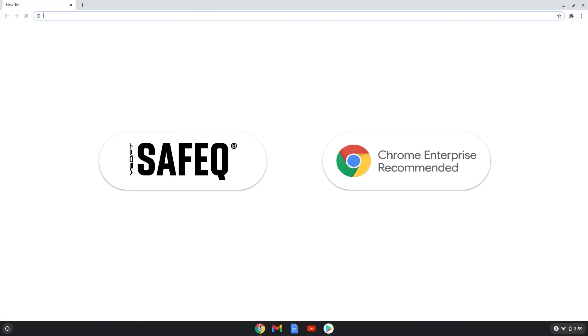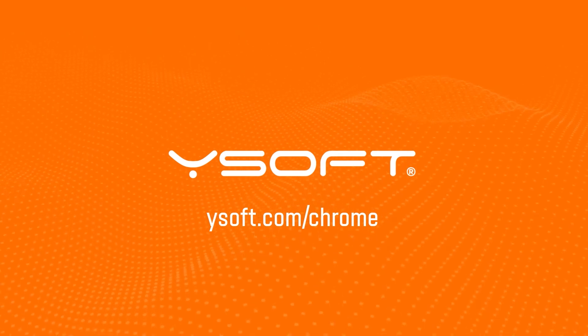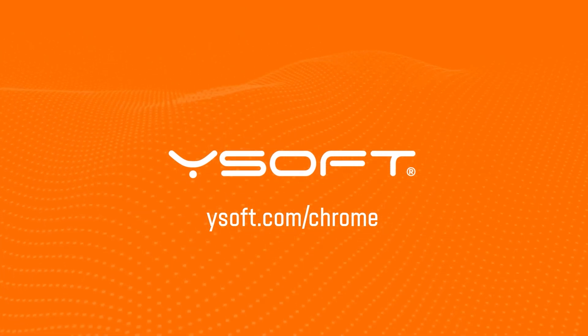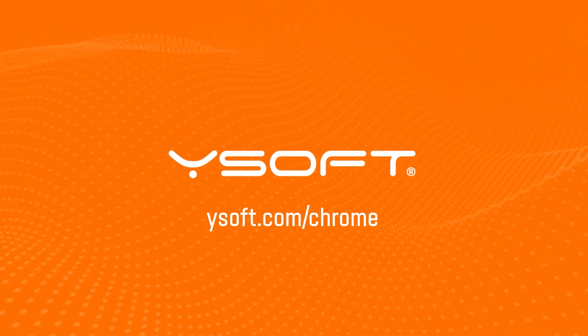Easily enable your users or students to print securely in YSoft SafeQ from any desktop Chrome browser. Learn more by visiting ysoft.com/chrome. We look forward to helping you with secure Chrome OS printing.